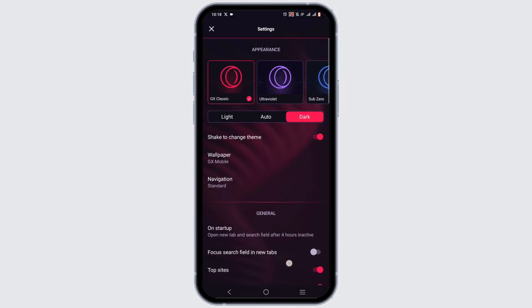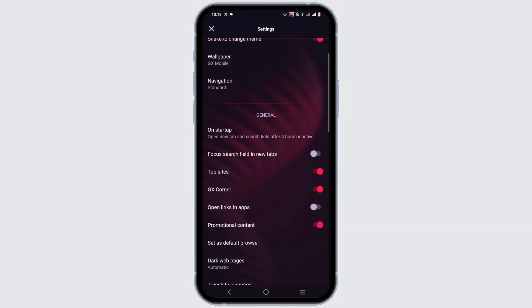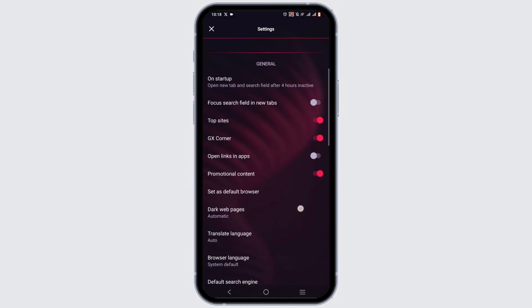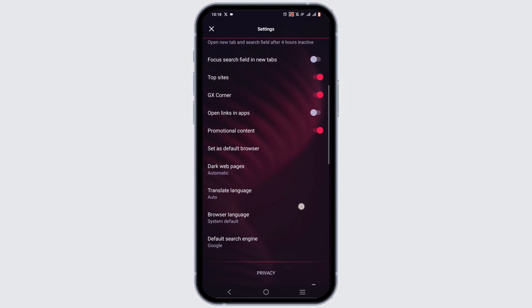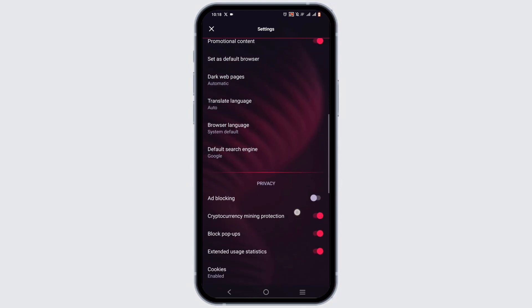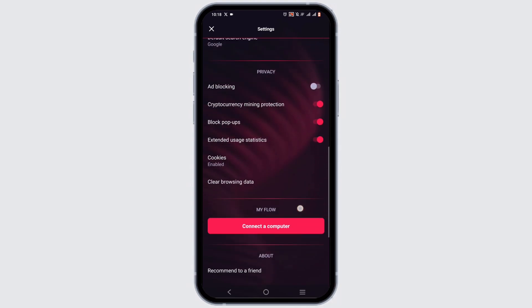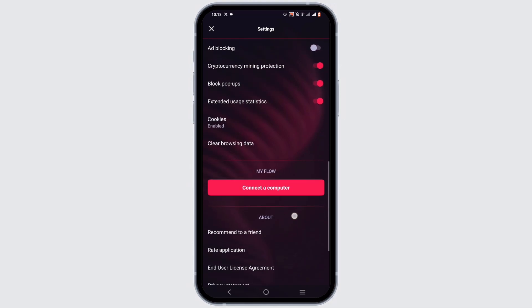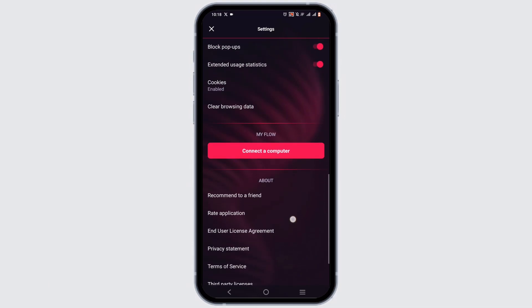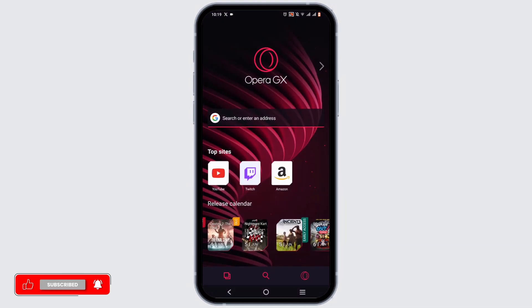When you tap on Settings, you will see that there is no option for enabling a VPN. This is because currently Opera GX does not have a built-in VPN.